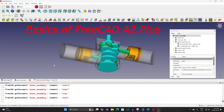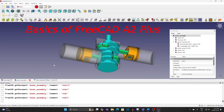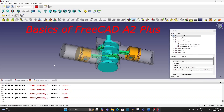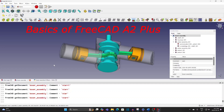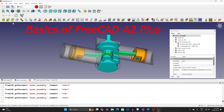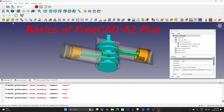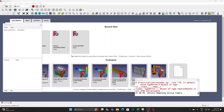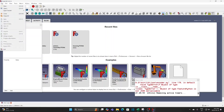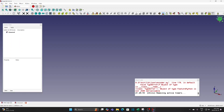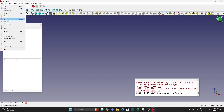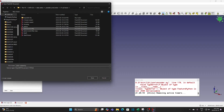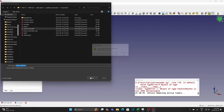Basics of V-CAN A2 Plus assembly animation. Create a new file and save it as piston assembly.